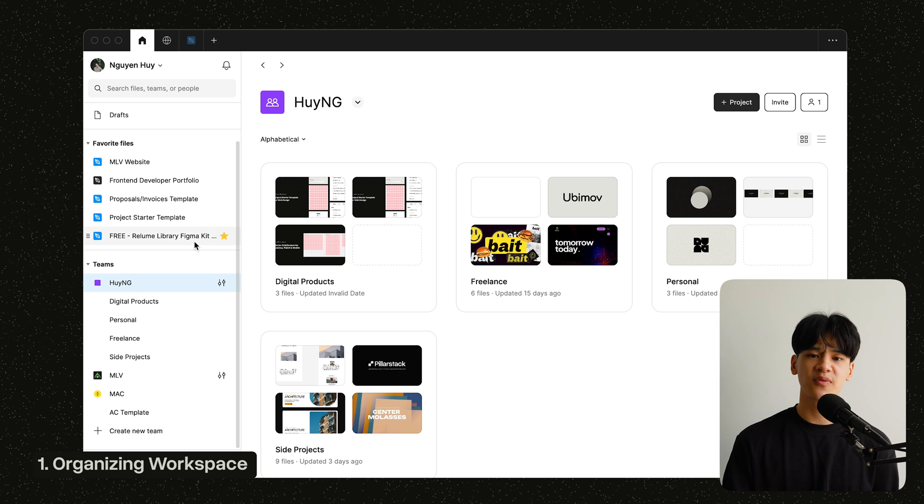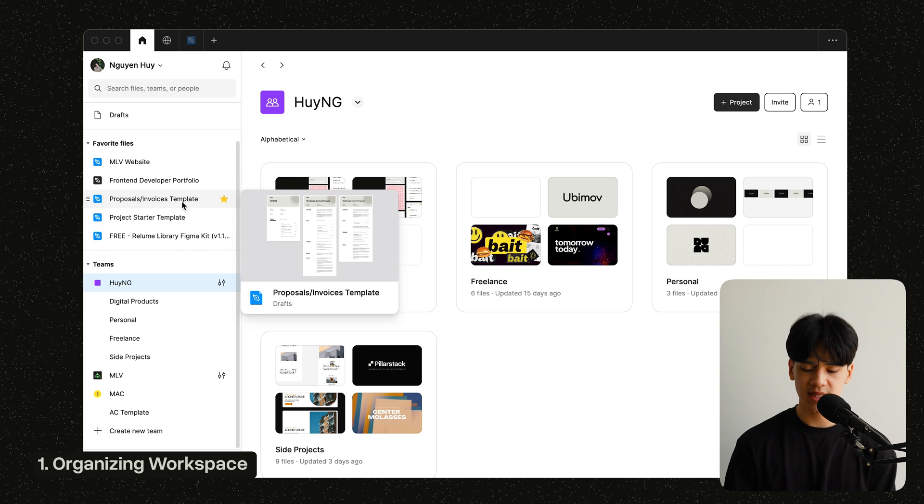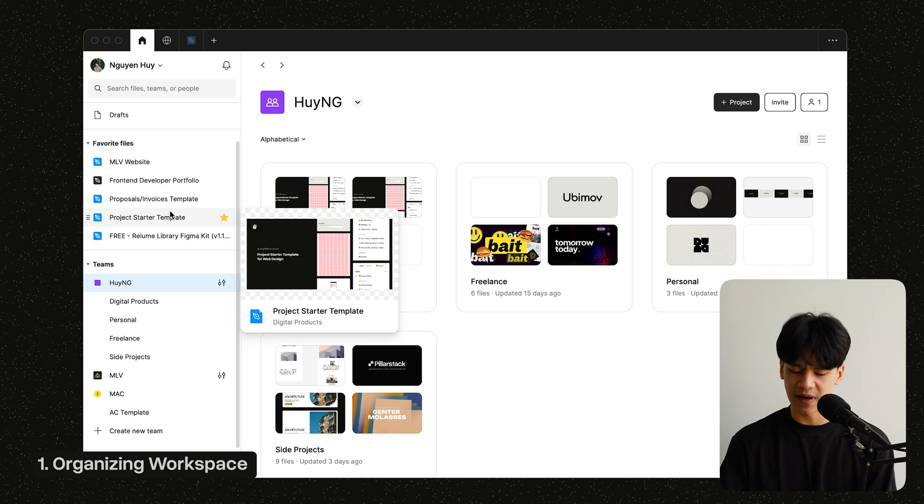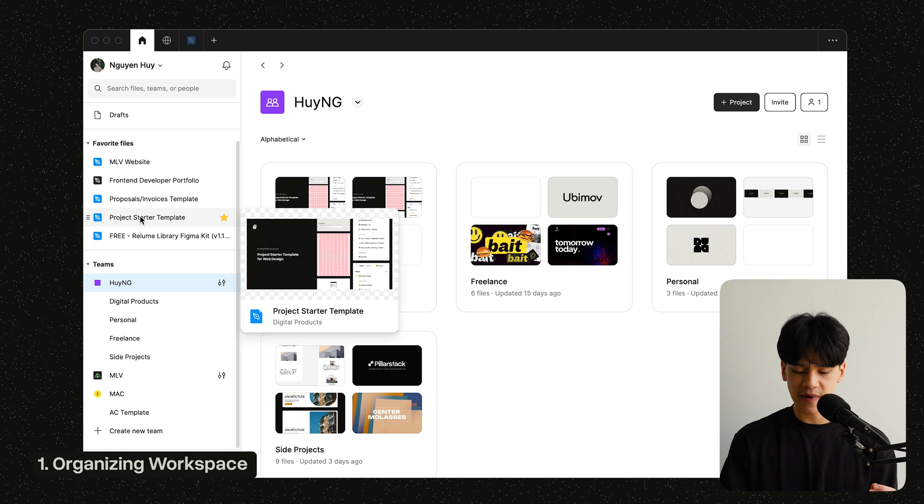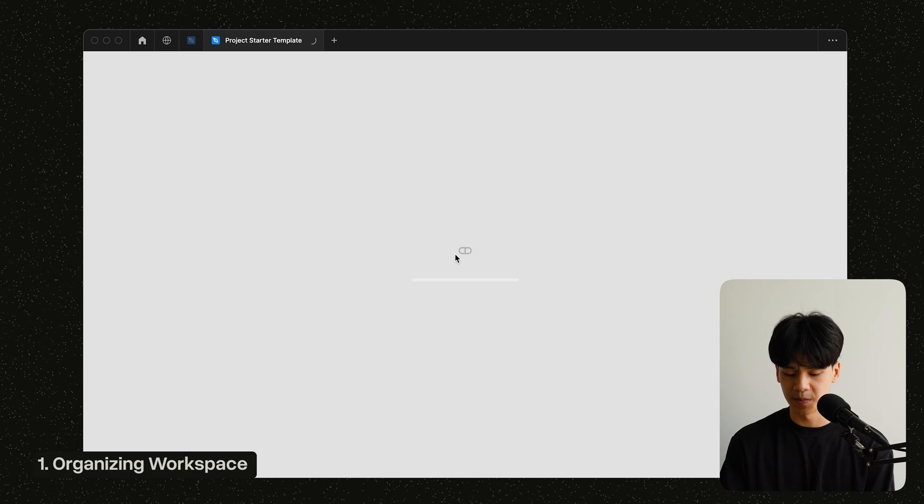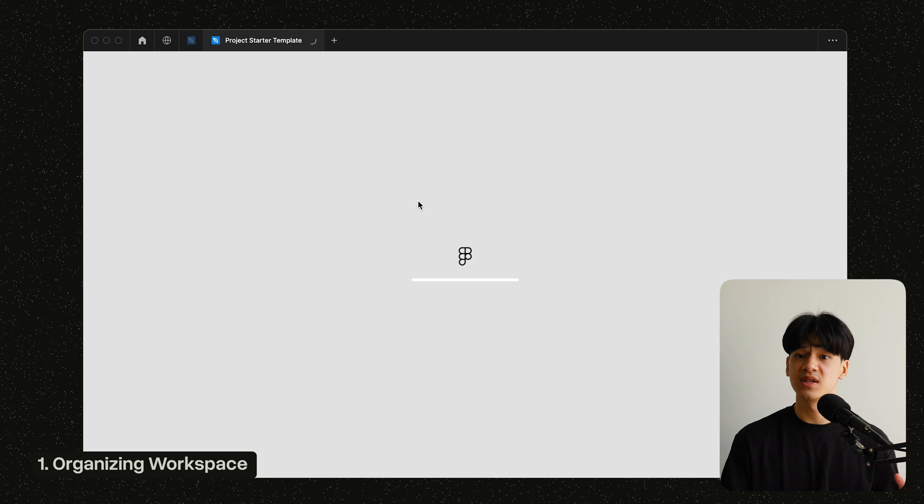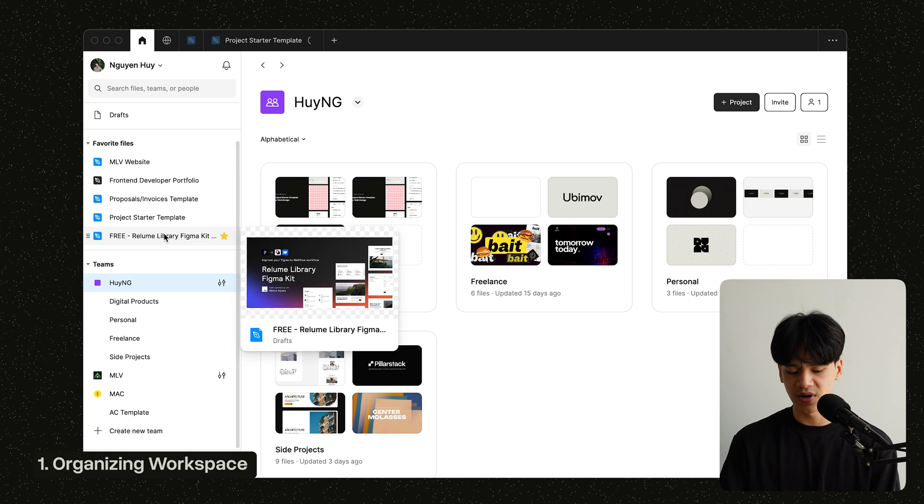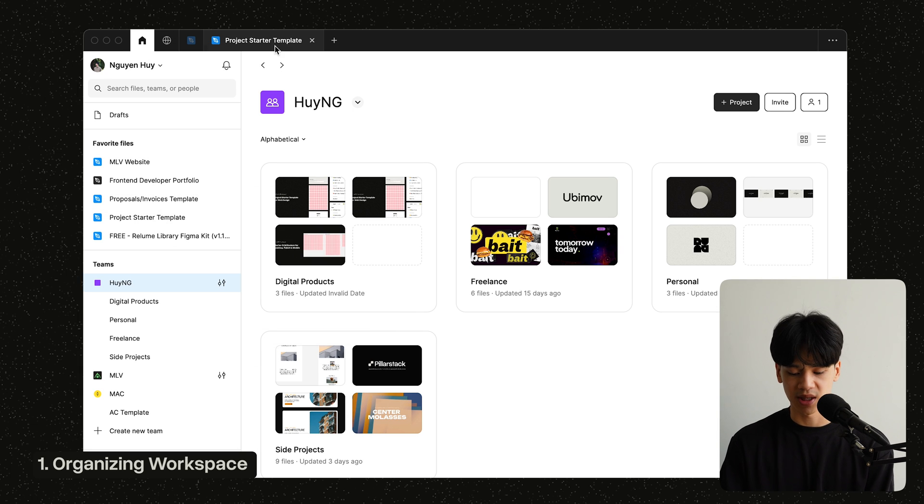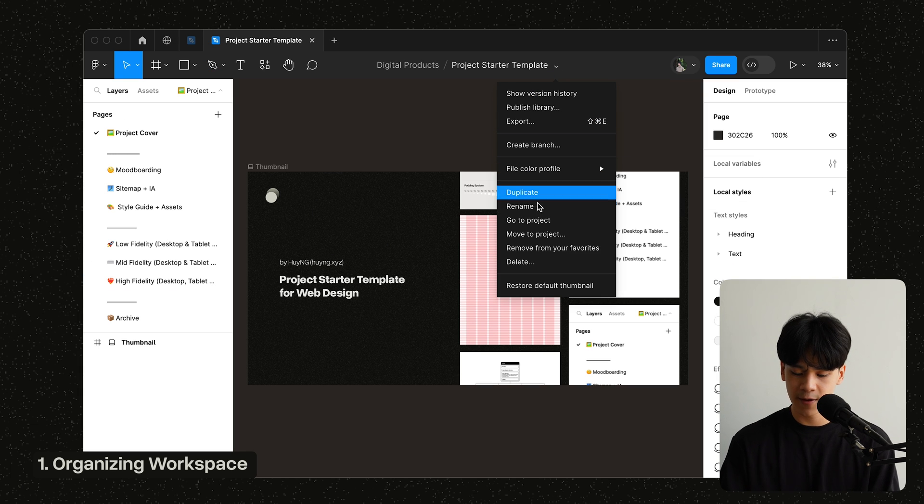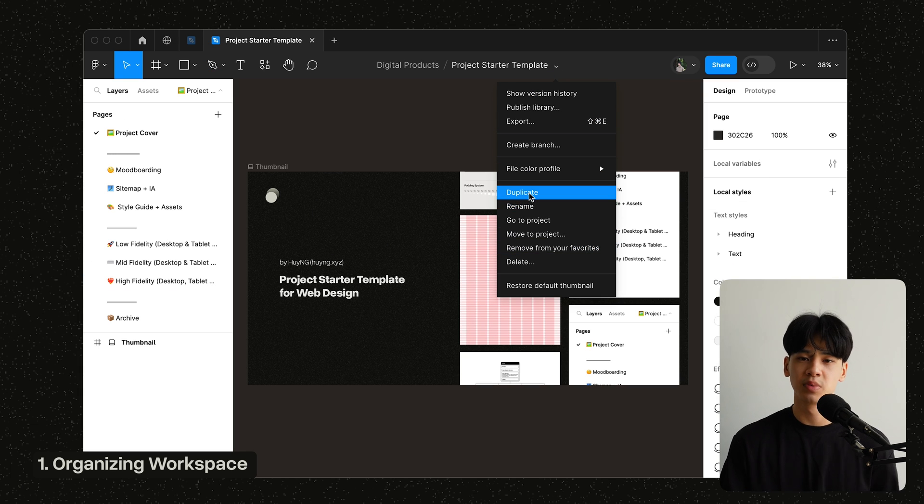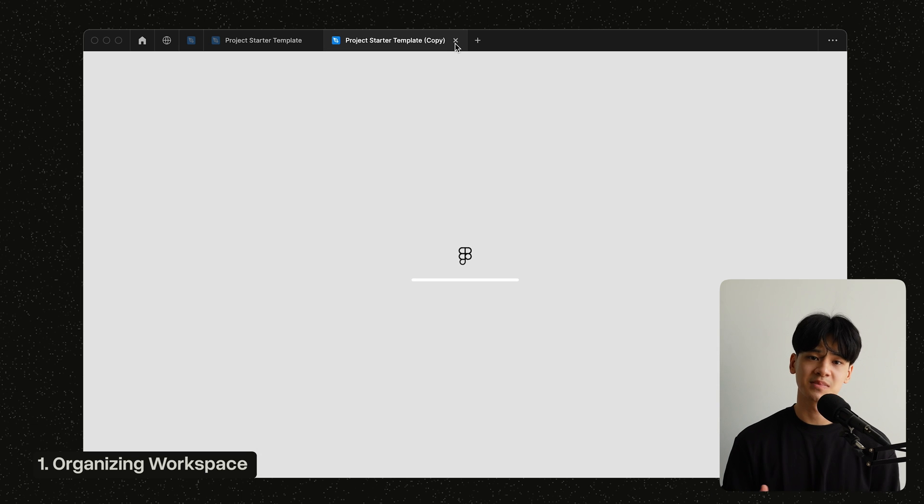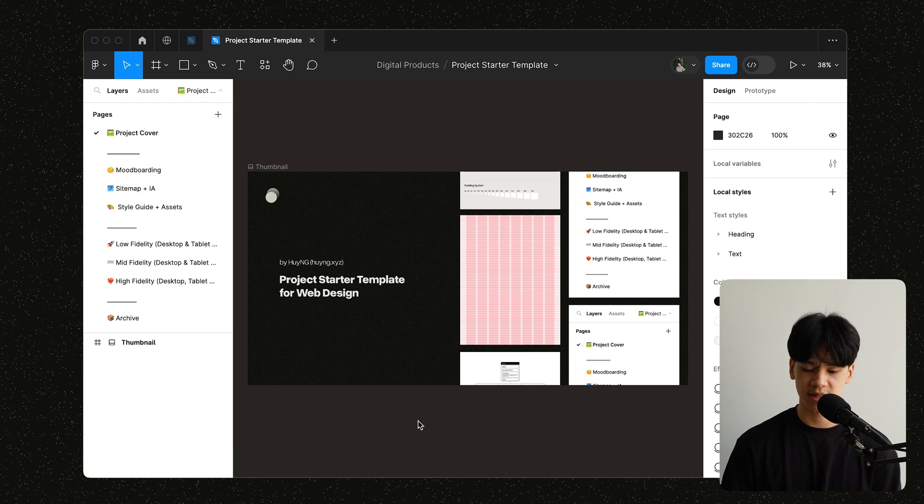And one last thing before we dive into organizing your project, I also like to keep several favorite files that I frequently access here. So files like the project starter template here, in which I'll dive into the next part of the video, is my must-have for every new project. So I just favorite it on the side here so I can just duplicate it whenever I want to, or whenever I'm starting a new project.